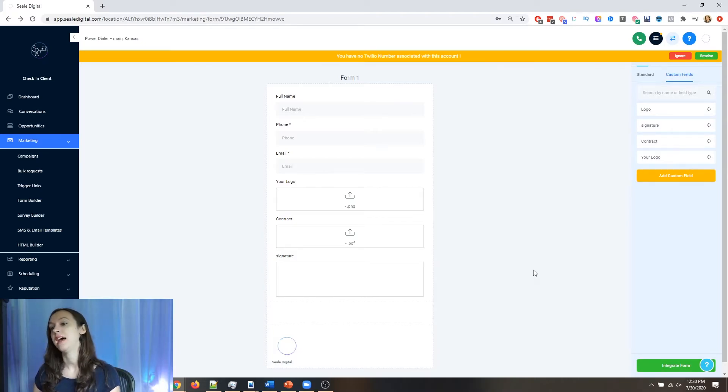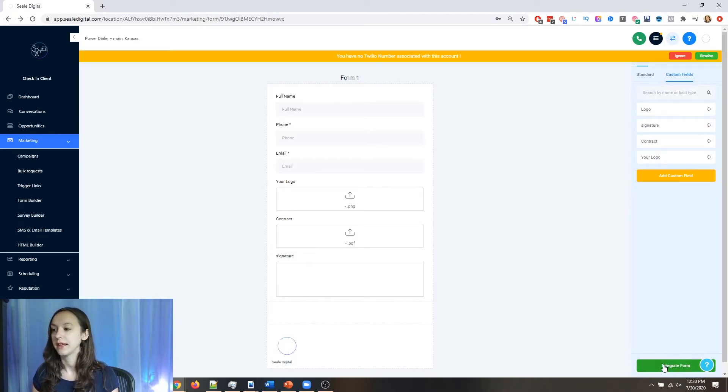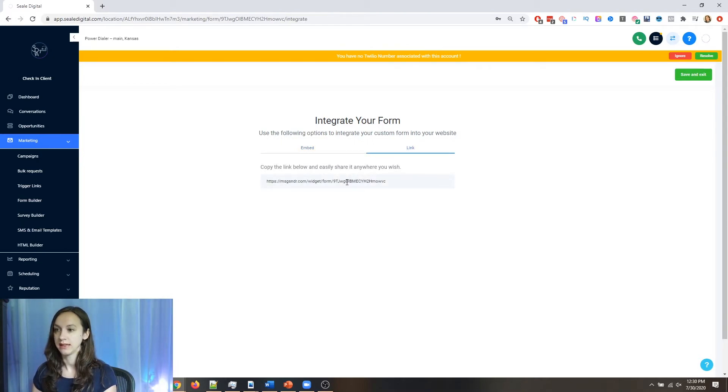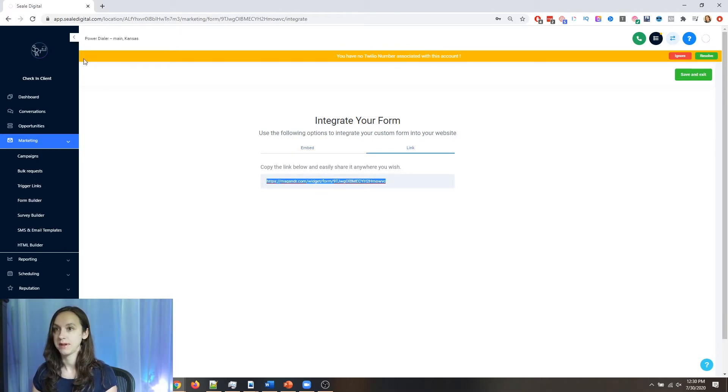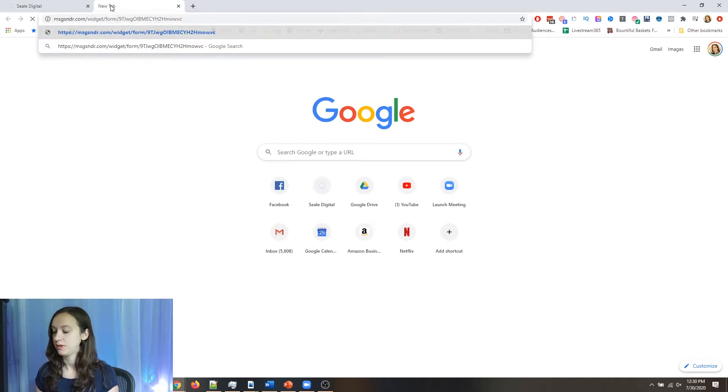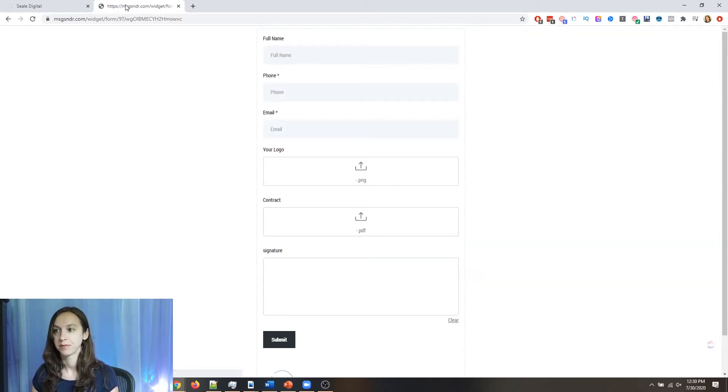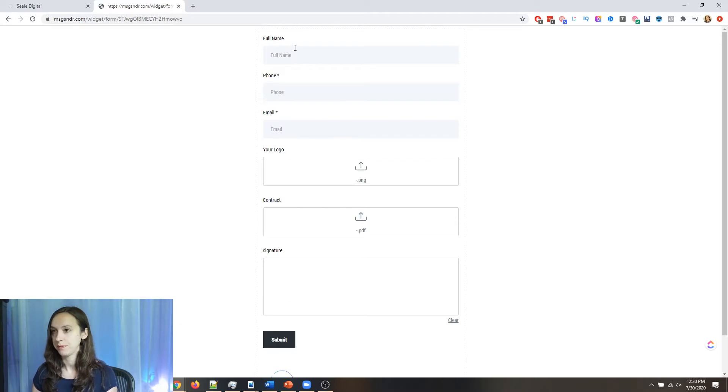Now to test this, what you're going to do is click integrate form. You're going to click on link, copy that link, open a new tab and paste in the link. And here's my form.